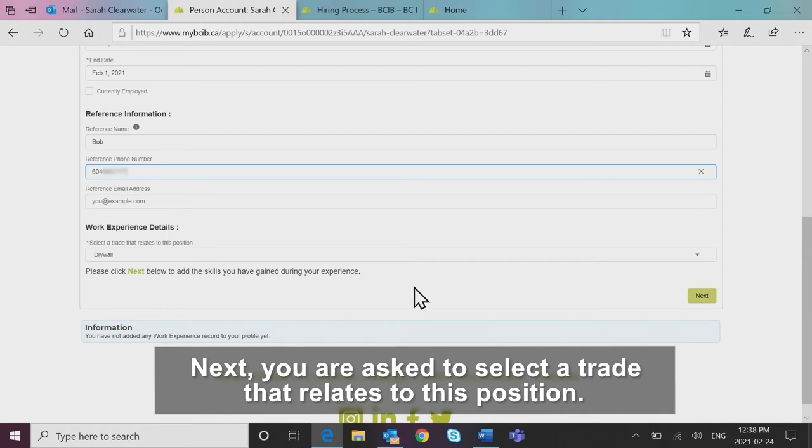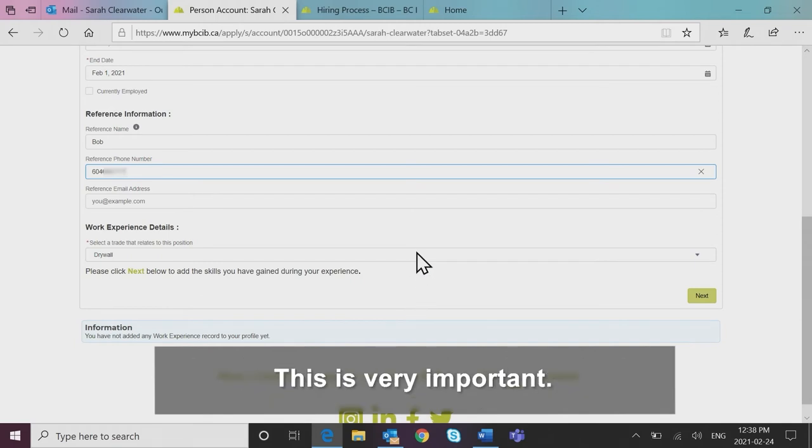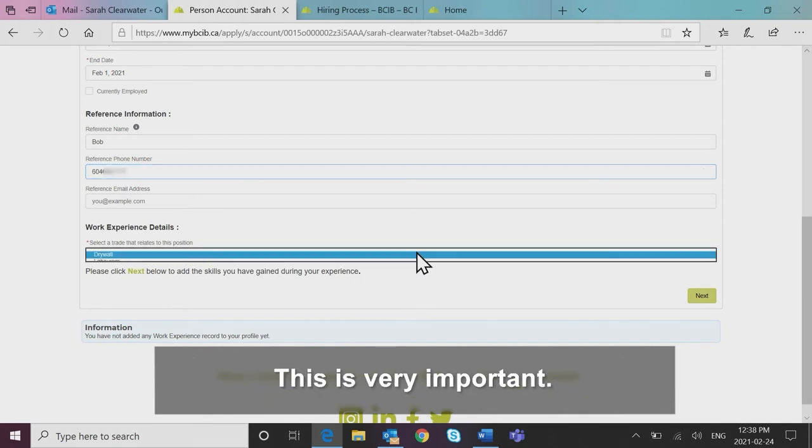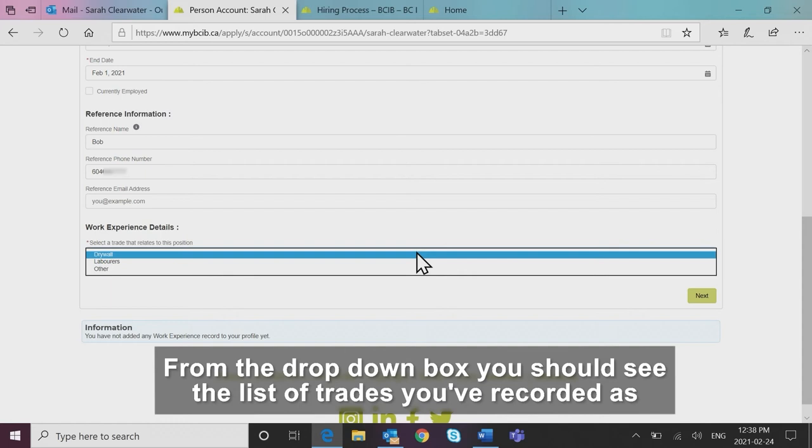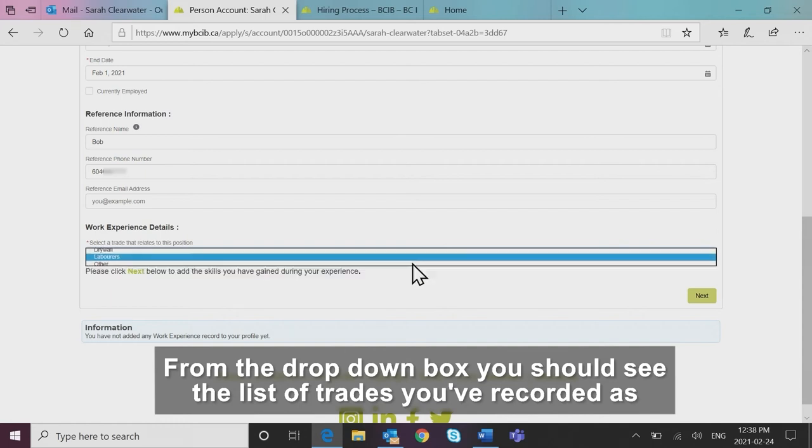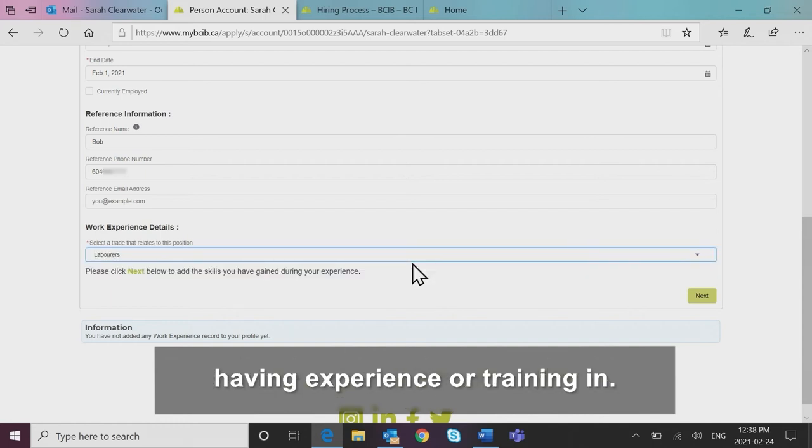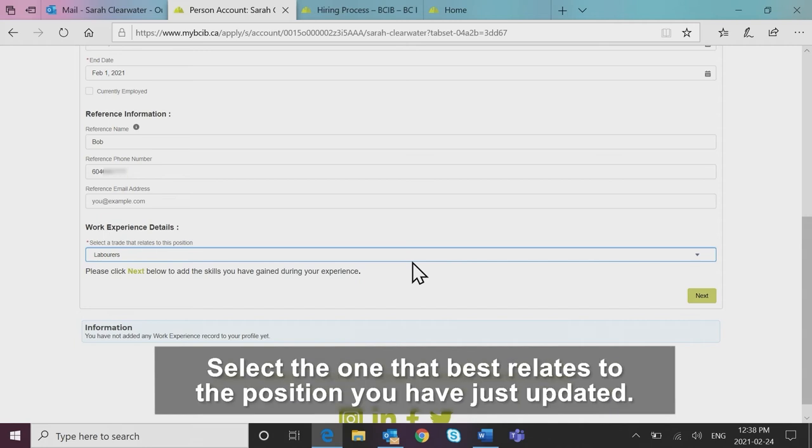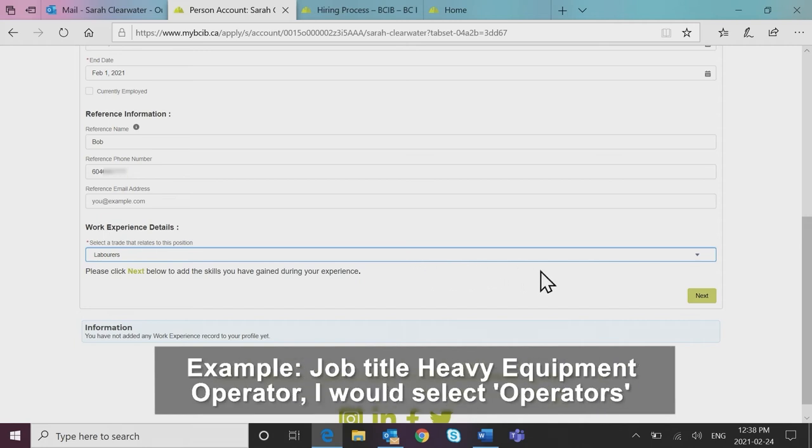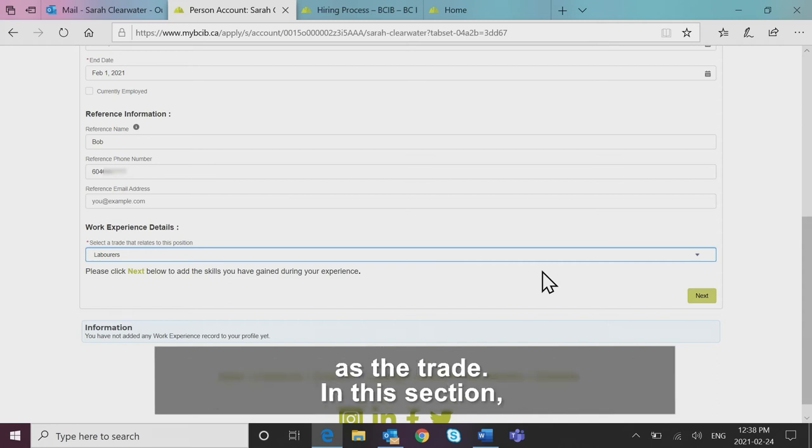Next, you are asked to select a trade that relates to this position. This is very important. From the dropdown box, you should see the list of trades you've recorded as having experience or training in. Select the one that best relates to the position you have just updated. Example, job title: heavy equipment operator. I would select operators as the trade.